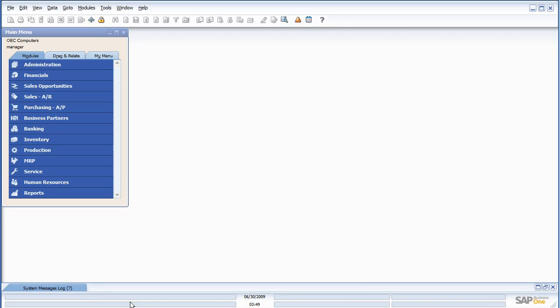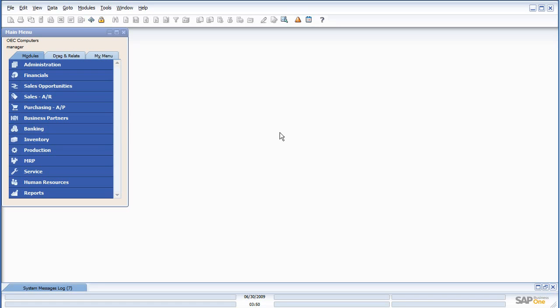And speaking of user interface, we can tell immediately that I'm in Business One 8.8 because I'm in the new interface. As you can see, it is much slicker, a lot more professional looking, and I think that it's a lot cleaner. I like the use of color, and I like the new icons. All in all, I think it's a nice approach.